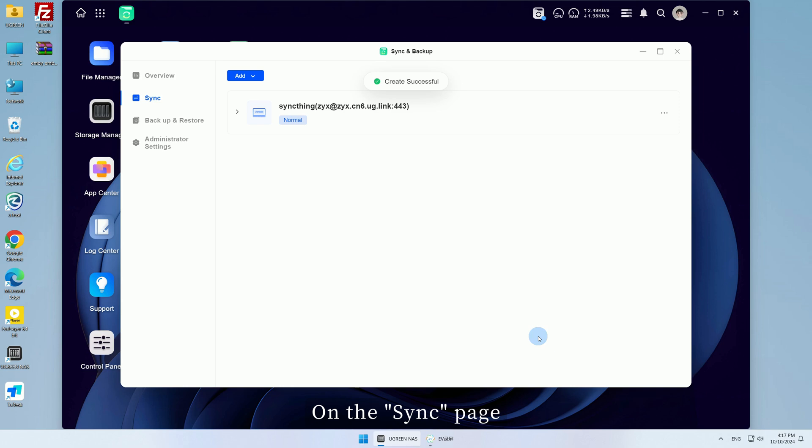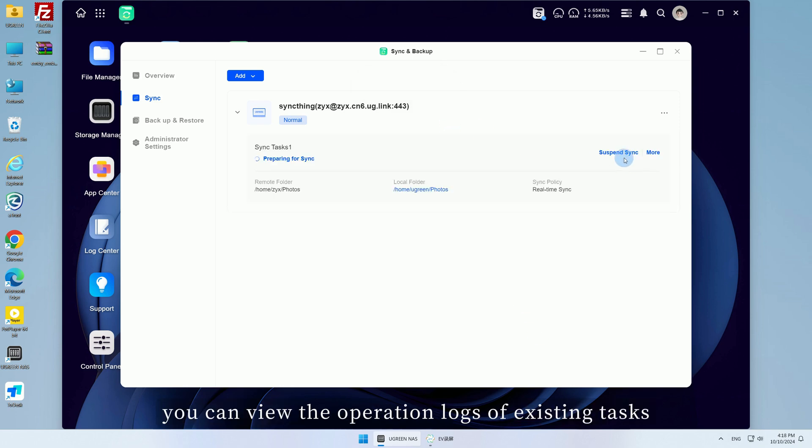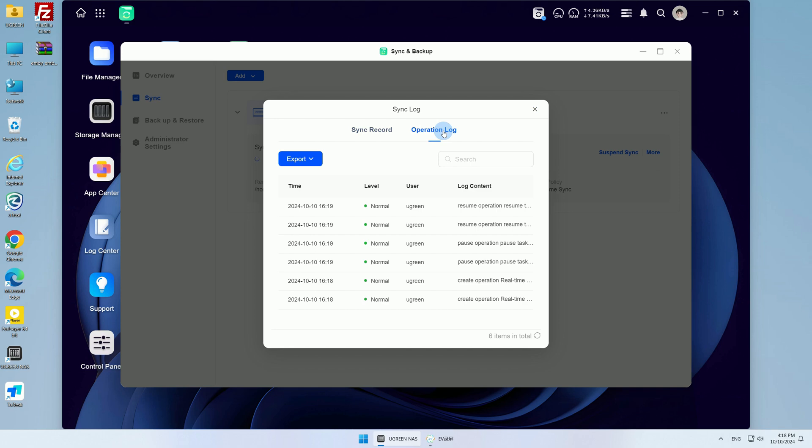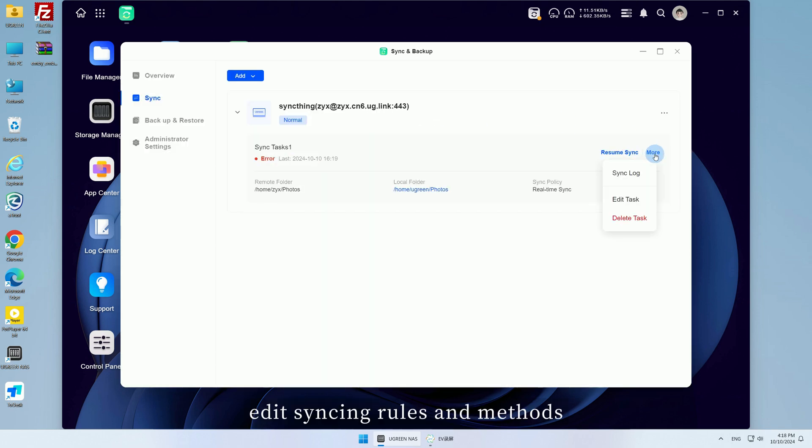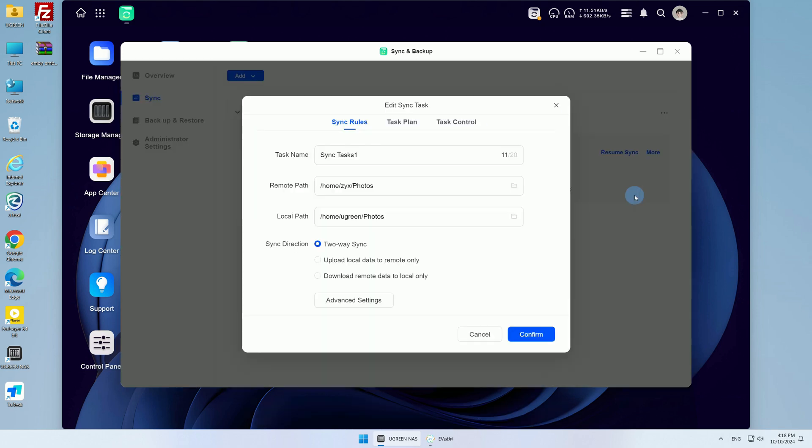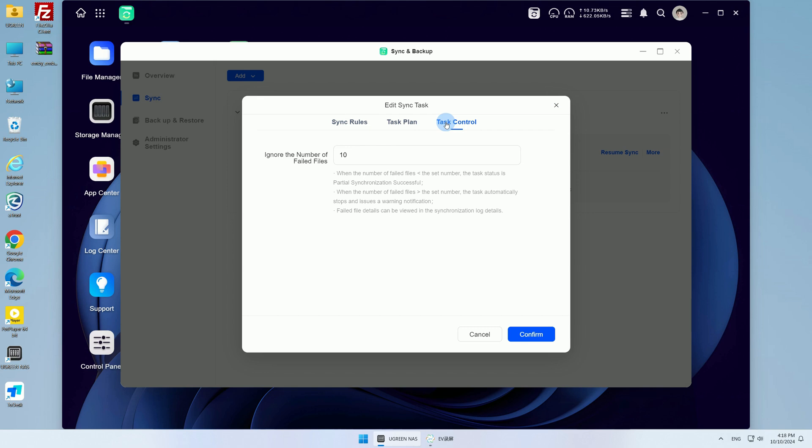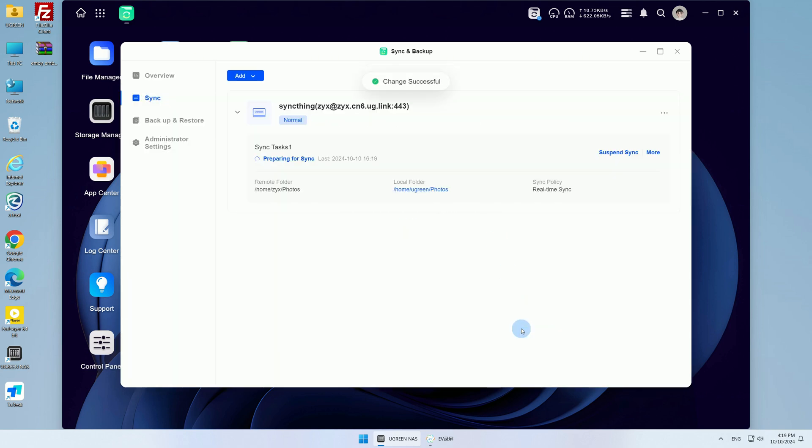On the Sync page, you can view the operation logs of existing tasks, edit syncing rules and methods, or delete tasks.